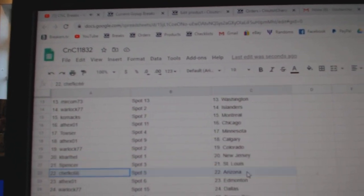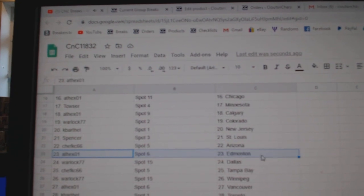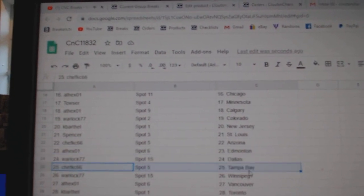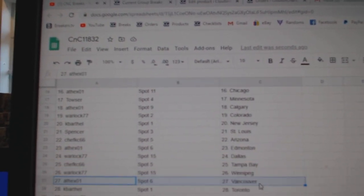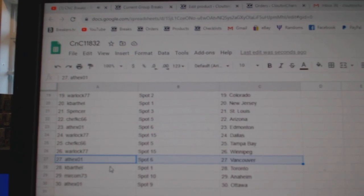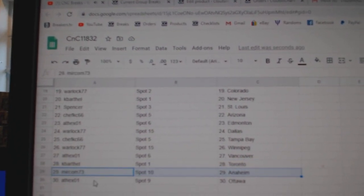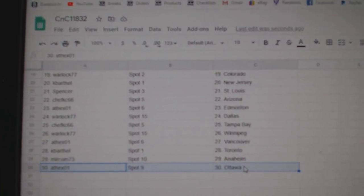Cape Arthal, New Jersey, Spencer, St. Louis, Chef's got Arizona, 8th X Ed Money, Warlock, Dallas, Chef's got Tampa, Warlock, Winnipeg, 8th X Vancouver, Barthal, Toronto, Miracom's got Anaheim, and 8th X Ottawa